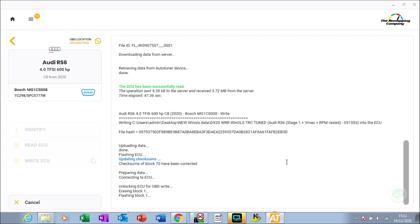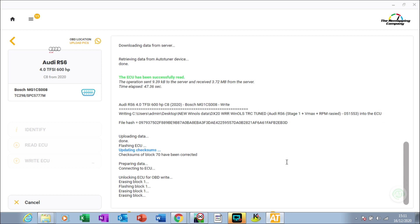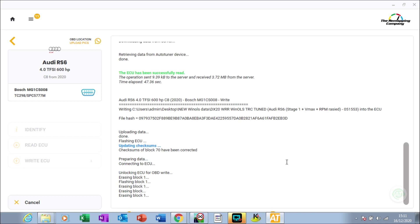As you can see, it's erasing blocks and flashing blocks. First it erases information to fit new information, and then flashing is writing the new information into that space. As it goes through, it will erase and flash data to fit the new file on. You can also see in the log here that it's unlocking the ECU for OBD write.